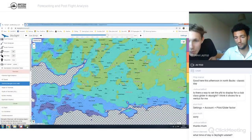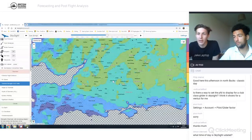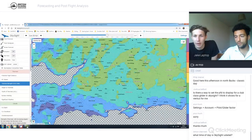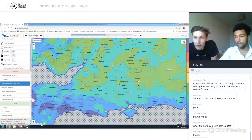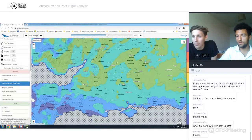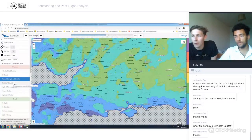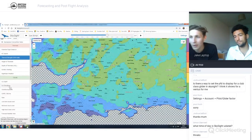SkySight has a morning model run usually around 7am and an evening run around 5pm British time. You can check when the last update was run by looking in the bottom corner on a PC. Next down is height of thermals — more applicable on a blue day. If we're expecting cumulus, we come to the cloud section.